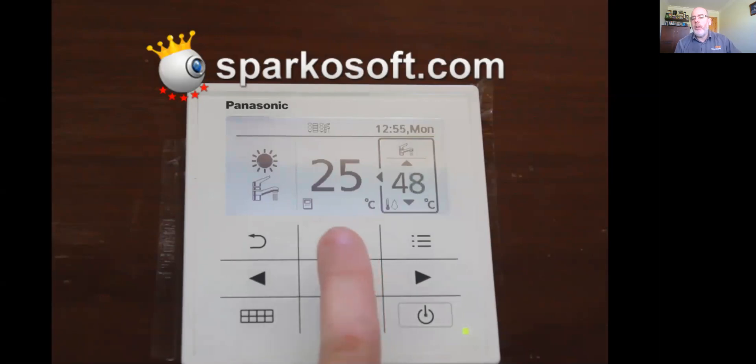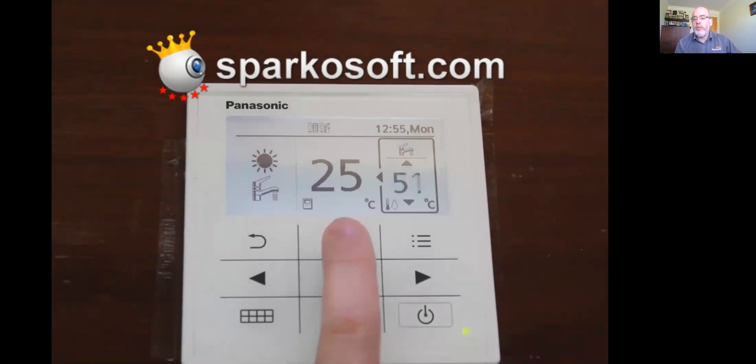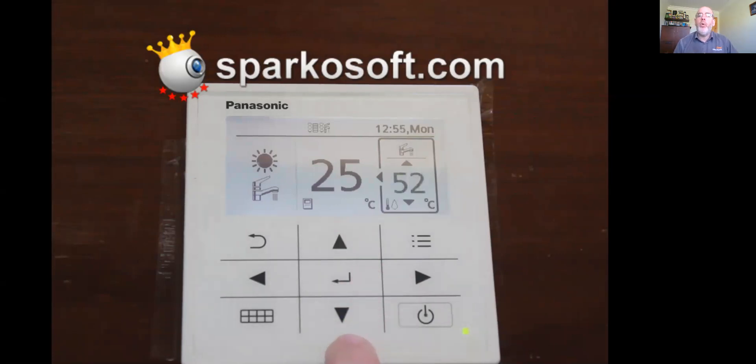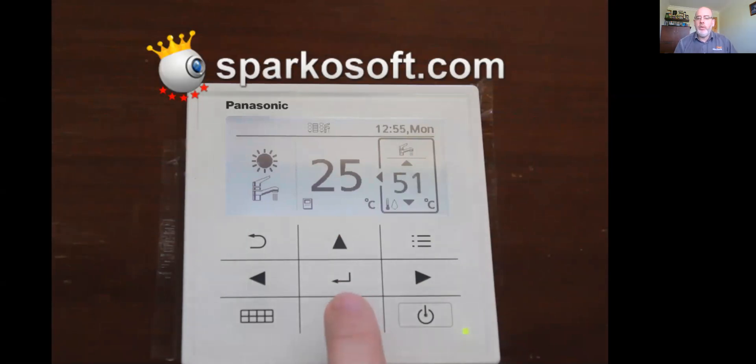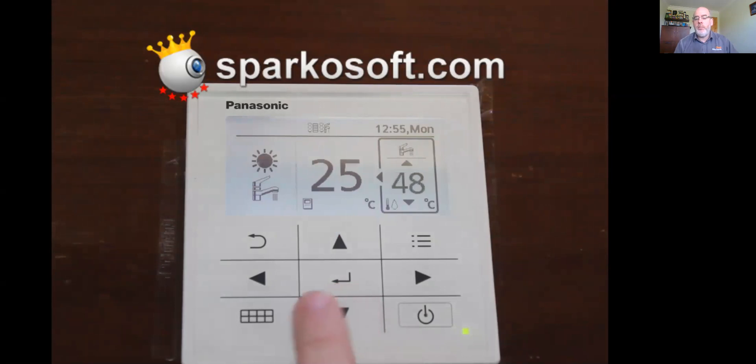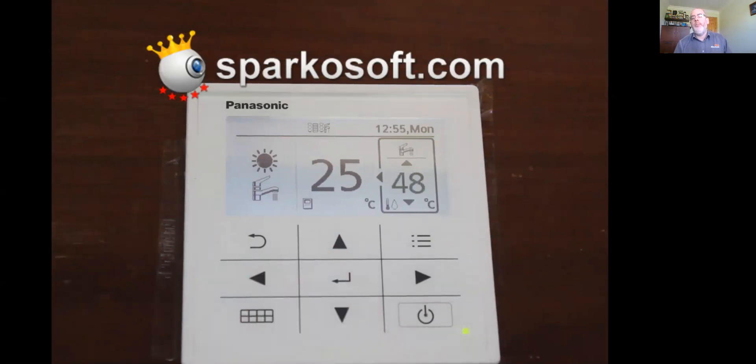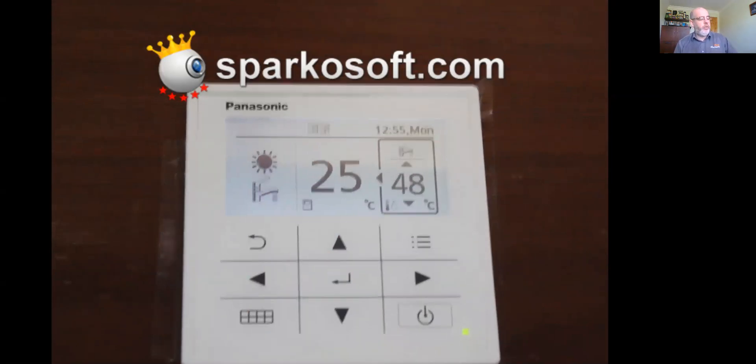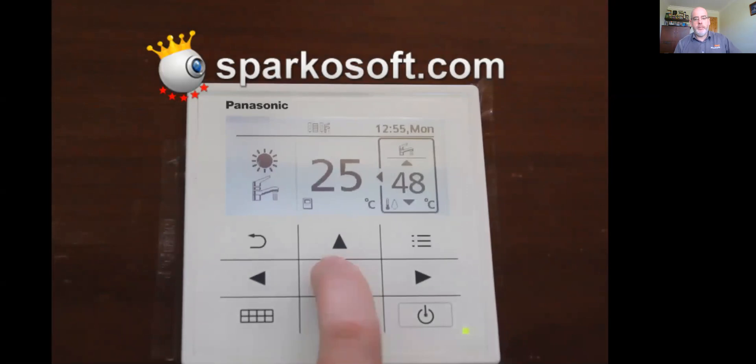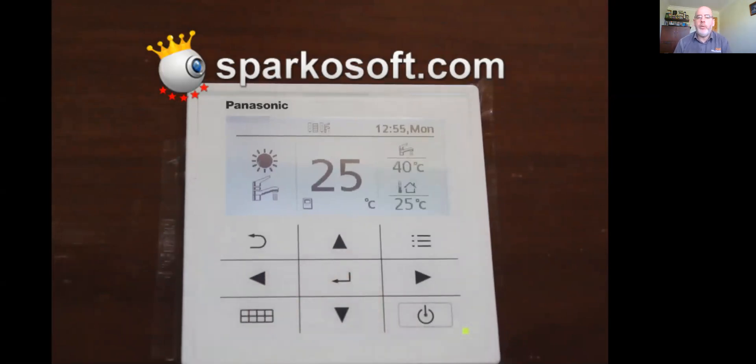I generally wouldn't put it above 48. You can go up to 49, 50, 51, 52, but you're just using more energy to give you the same result. So 48 degrees is basically what all the houses are set to and confirm. Once you confirm it, the screen goes back to normal.